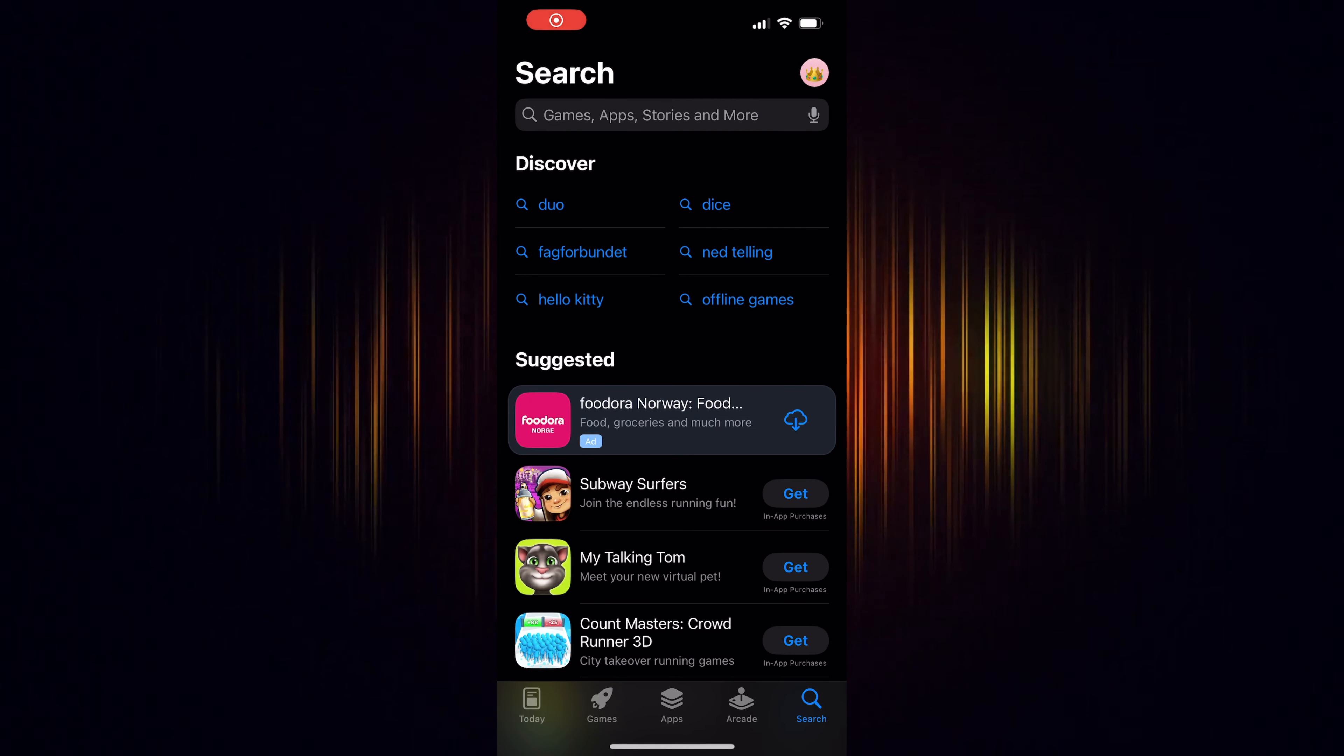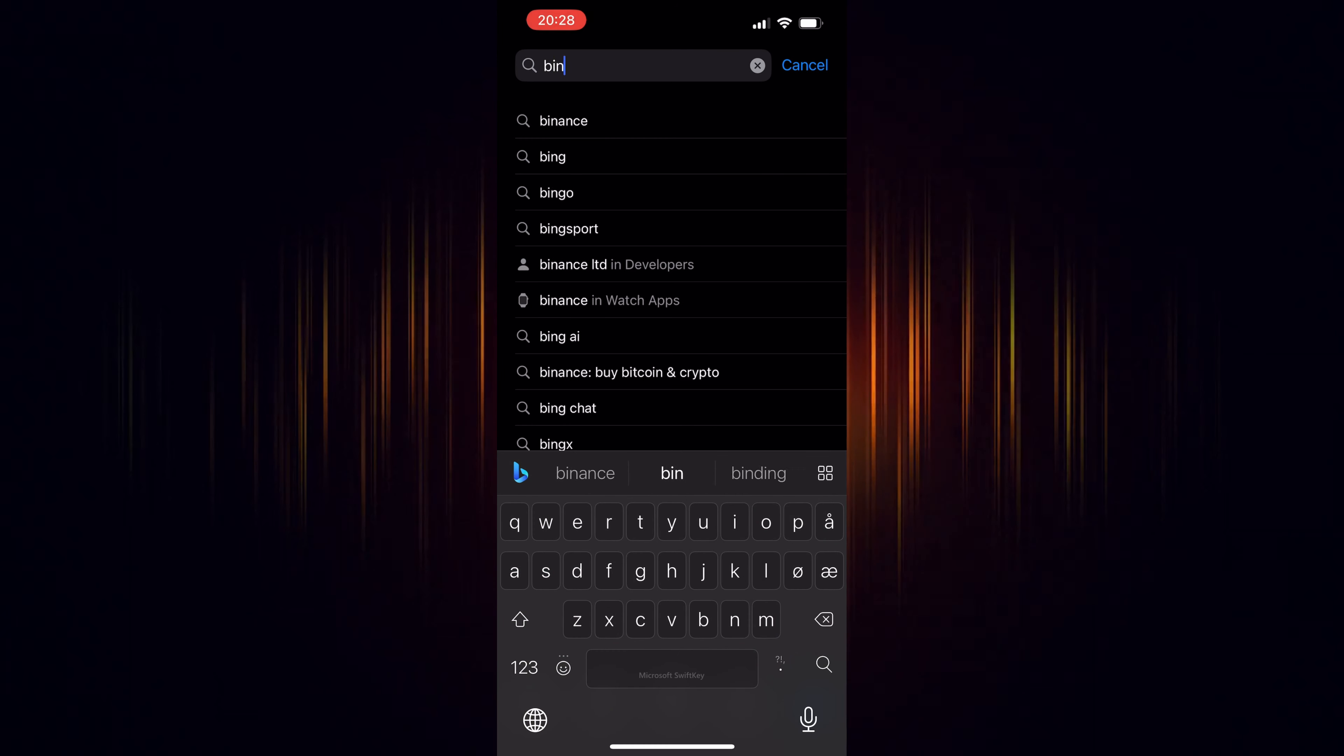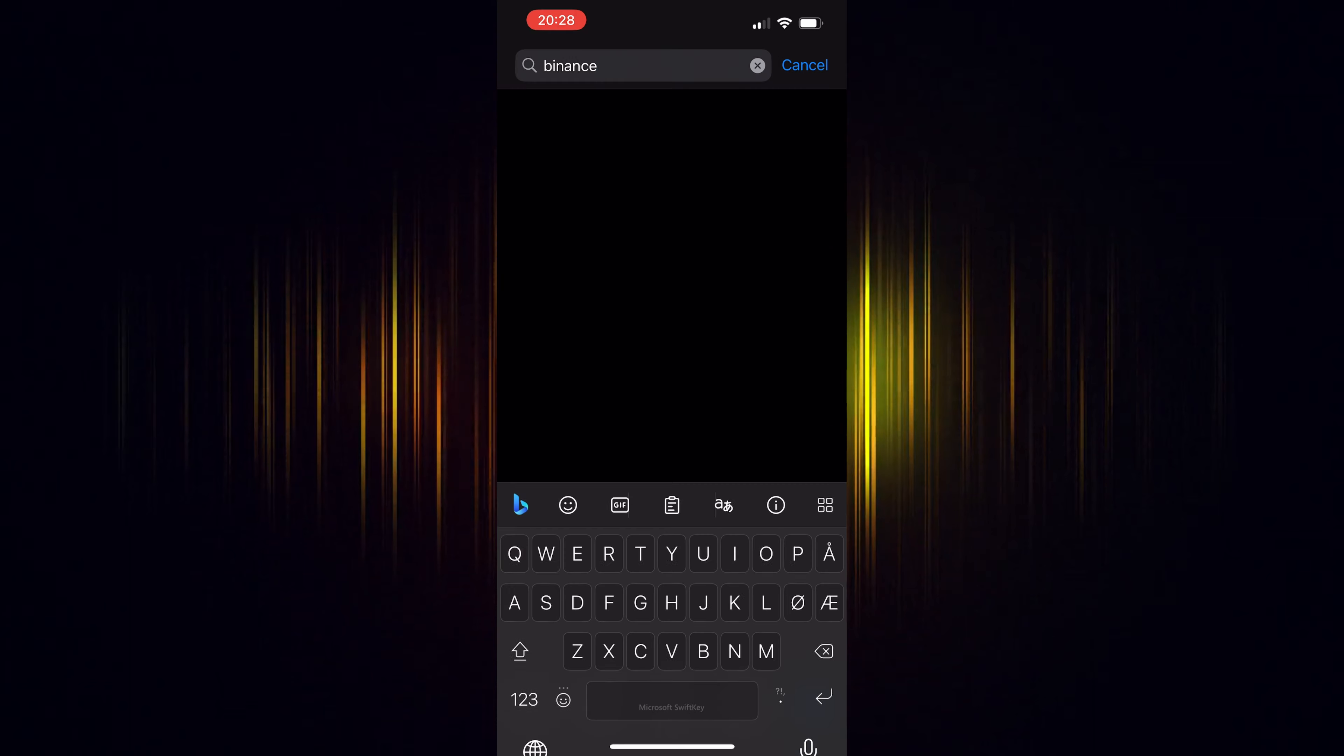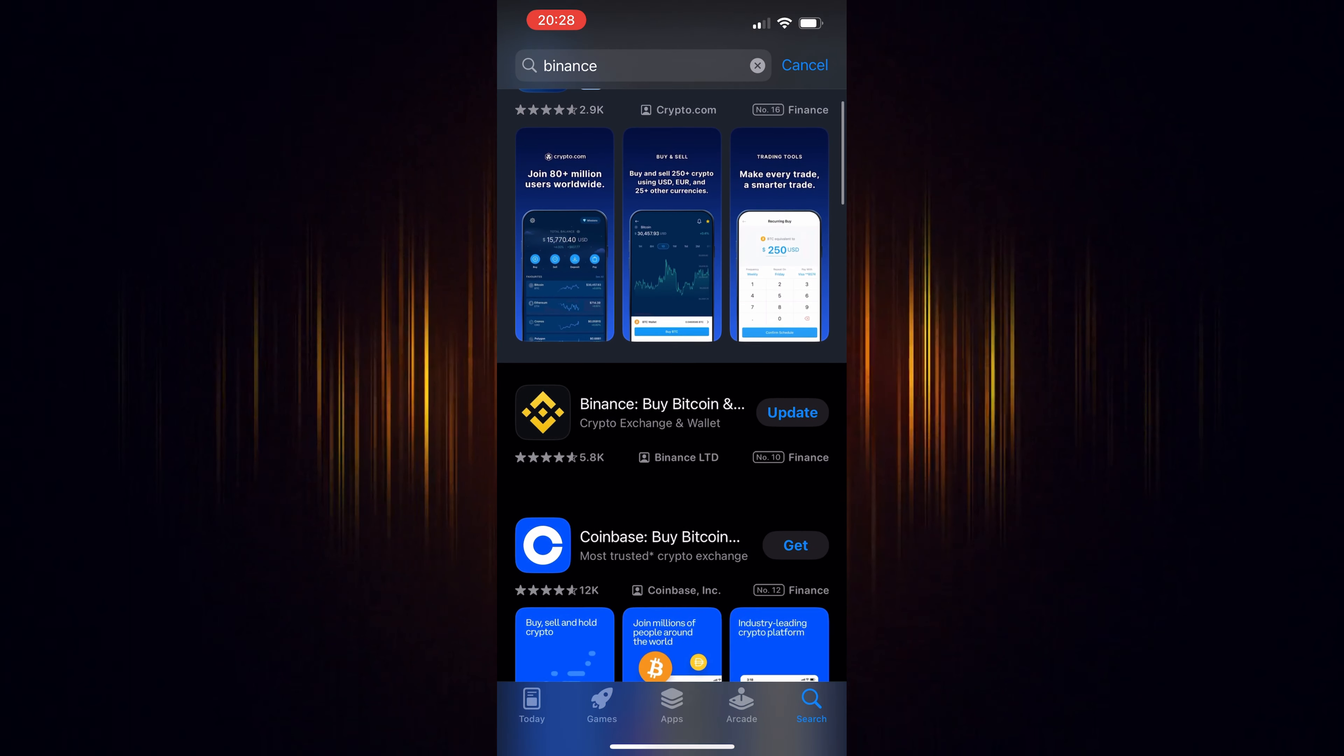In this video, we're going to show how to buy XVG in the Binance app. It's a straightforward process, but you'll need a Binance account to start.